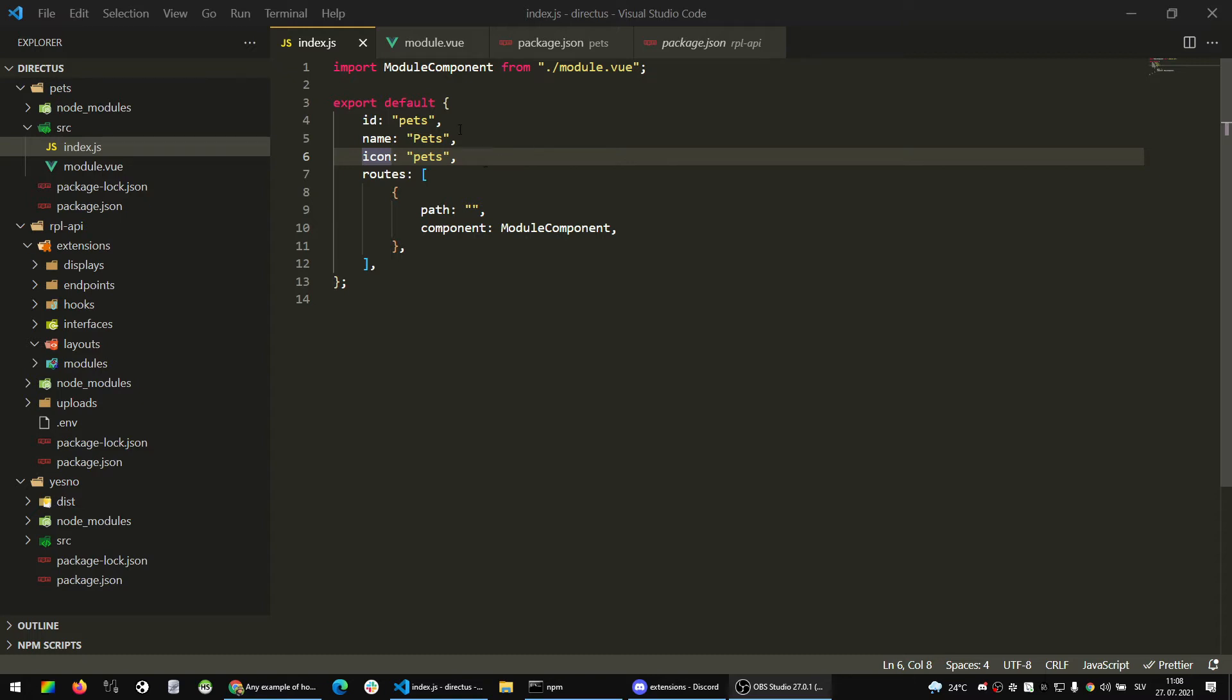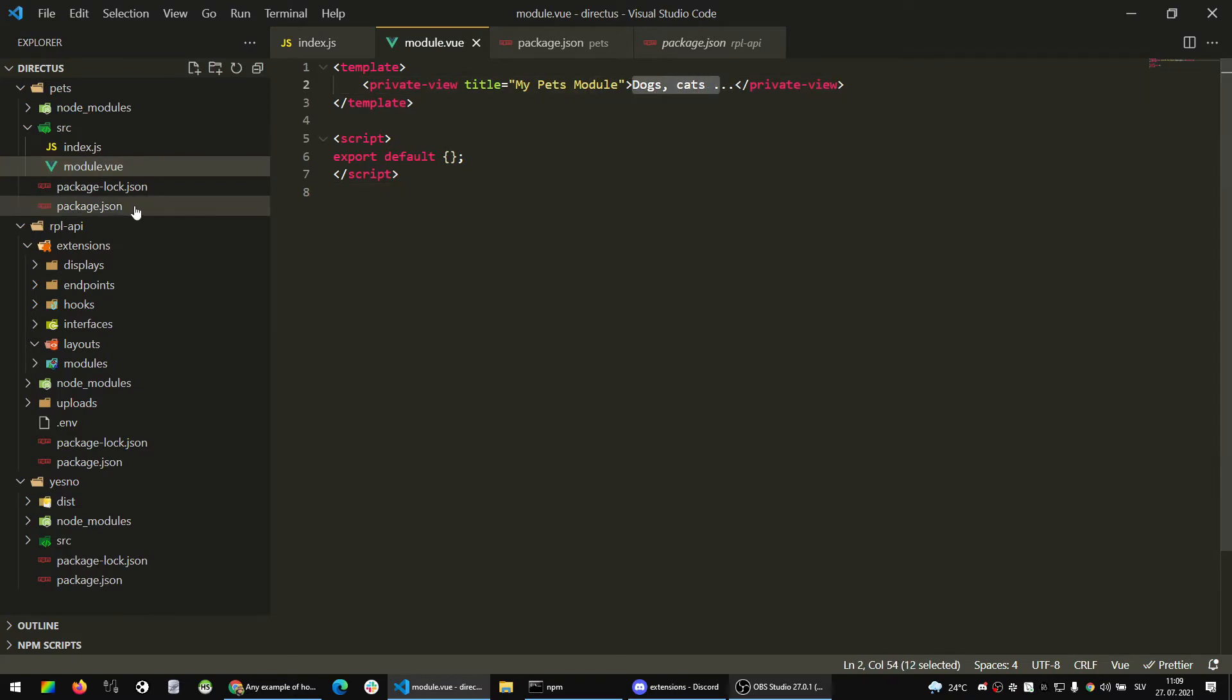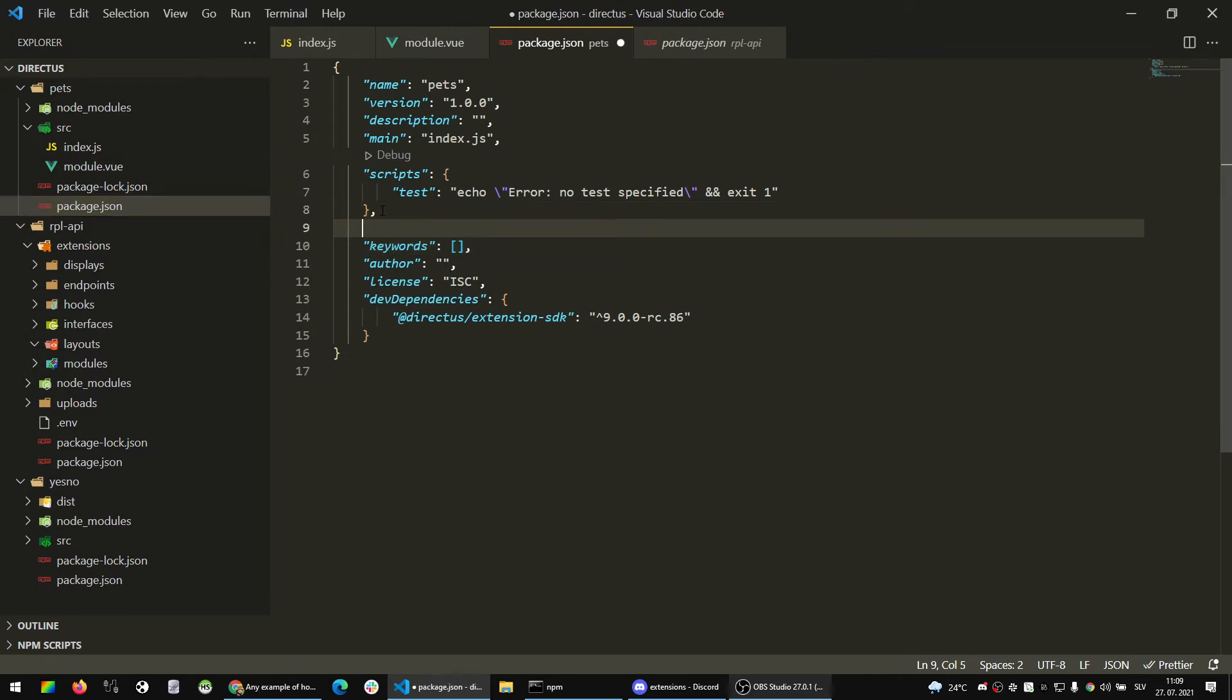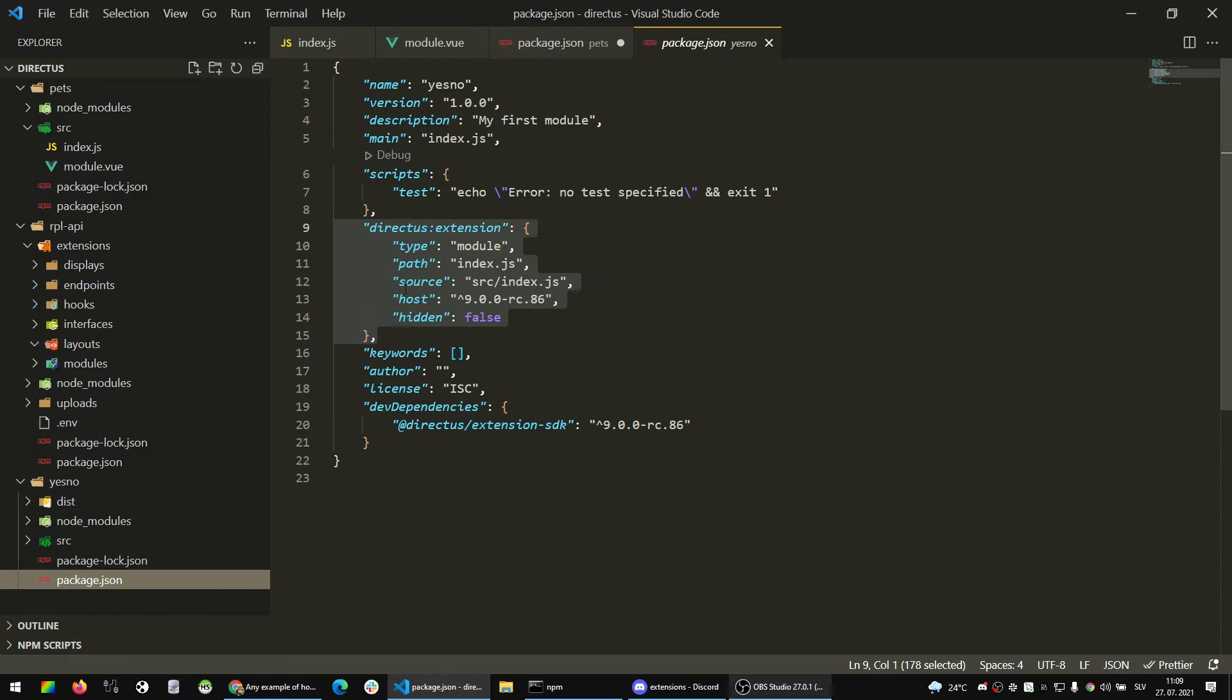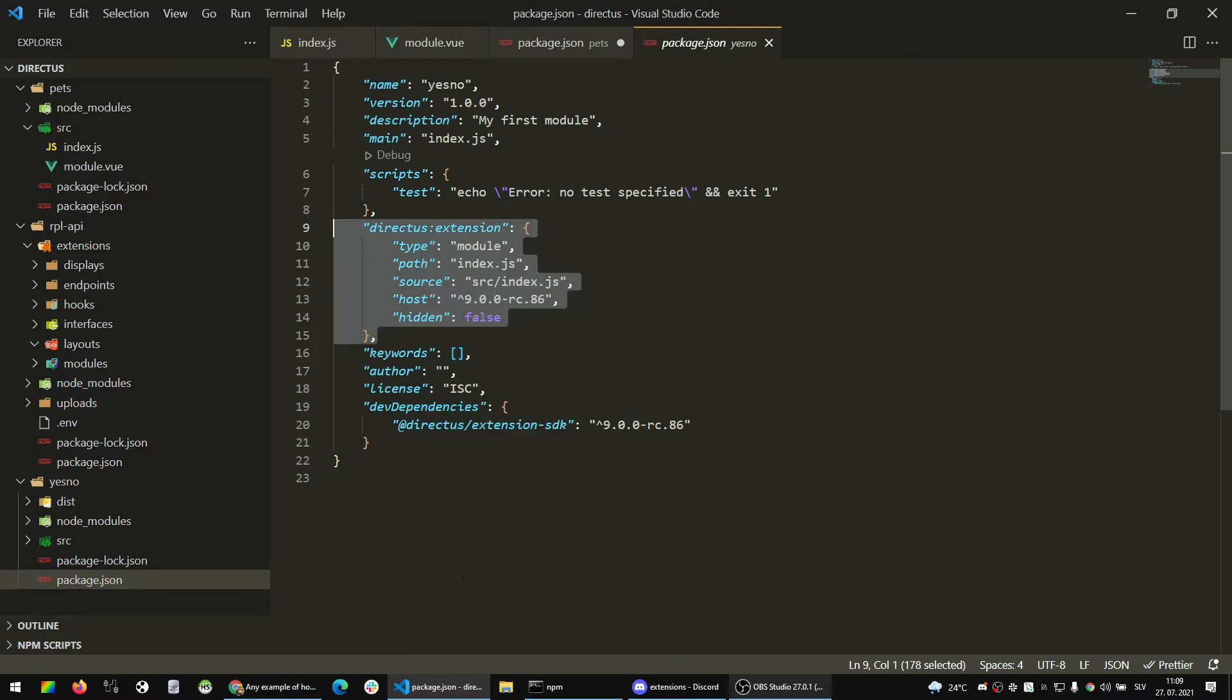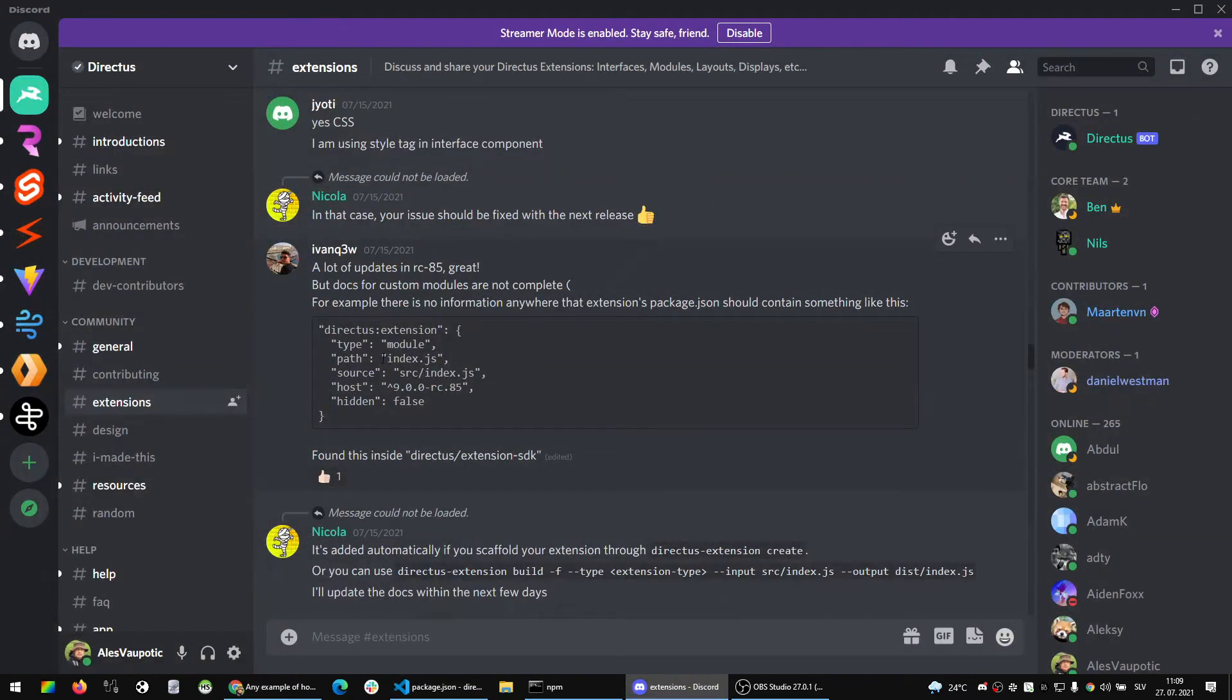So I've got a simple component here, module component, and I named it paths, displaying simple text, nothing much. What you have to do is simply add to this package.json another object. I've got a similar one here. I've got this code on Discord, so there is a user who explained this to all of us.